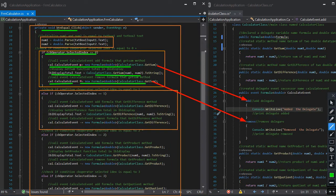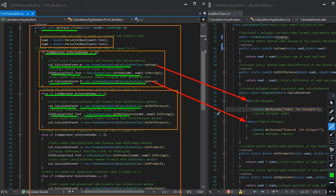If comboBox operator selected index is equal to 1, index 1 is the subtraction operator. We call the constructor cal and call its event calculateEvent, plus-equals to the delegate formula doubleReturnType, with parameter of calculator class dot getSum. This validates the event add method — if it adds a value to our delegate formula from the get method, the add method will print. Then we call calculator class method getDifference with parameters num1 and num2 to be subtracted, and display the result in labelDisplayTotal.